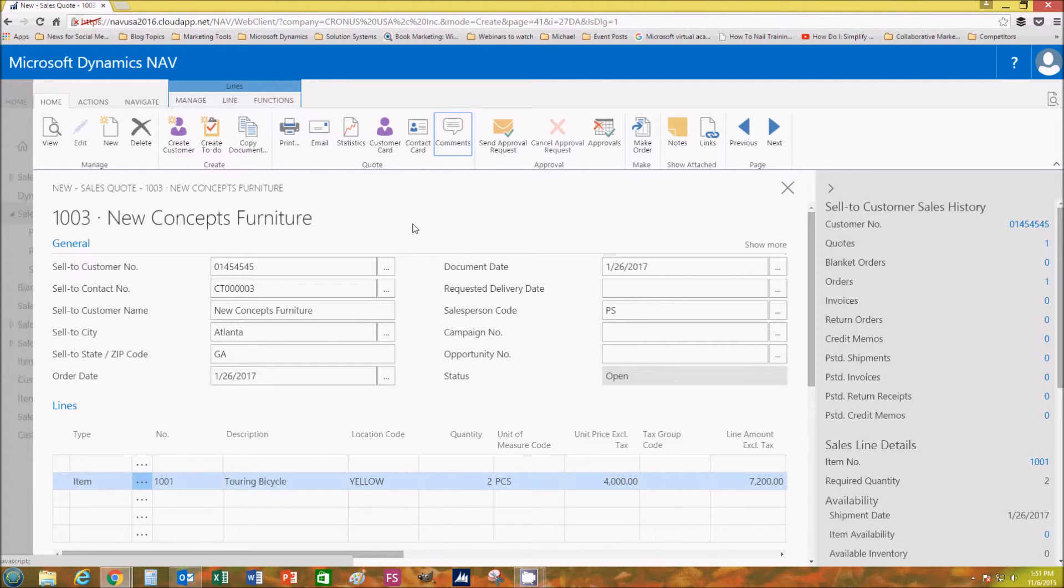Over here on the banner you can print your sales quote from here or email the sales quote from here.